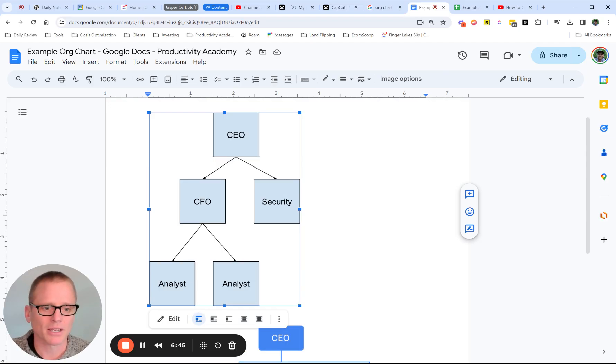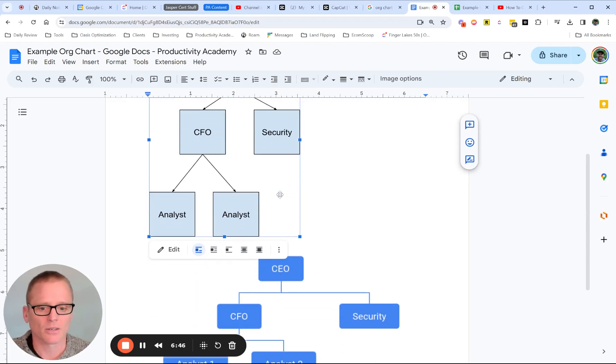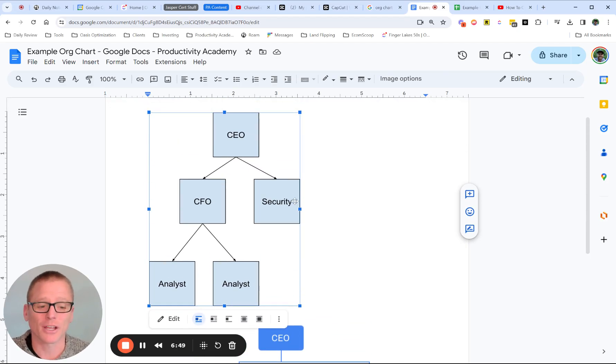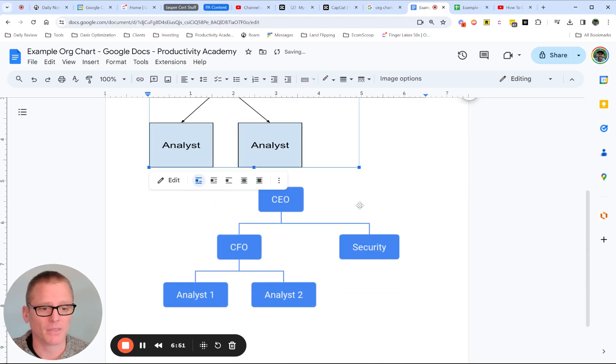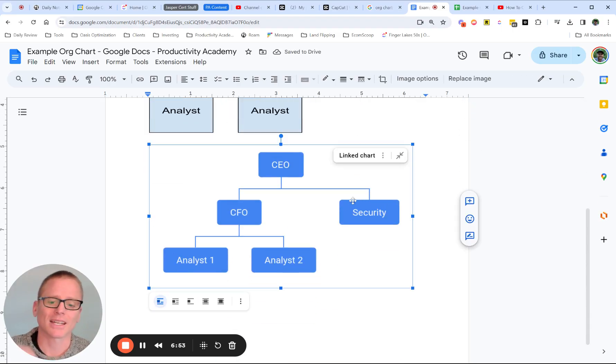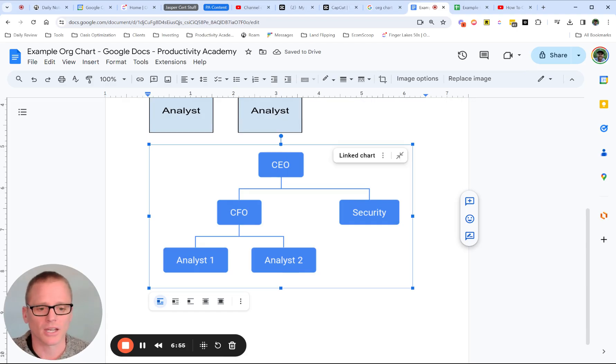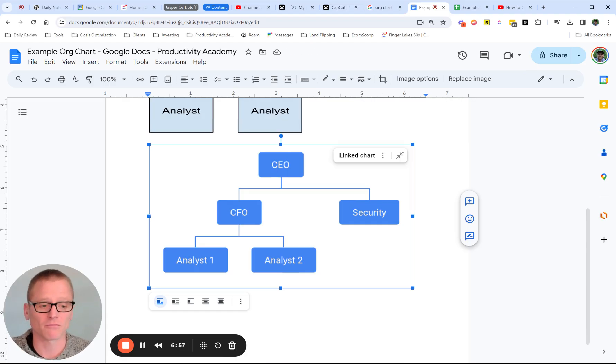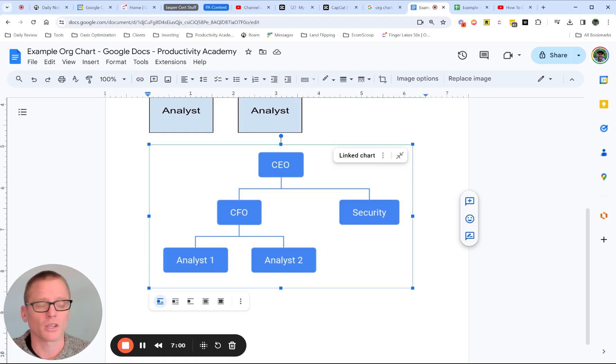maybe not as well put together or it's just kind of ad hoc or on the fly for some very simple ones. And then using Google Sheets to connect it and insert into Google Docs, maybe a little bit more put together and for larger organizational charts, probably the one that you would want to go with.